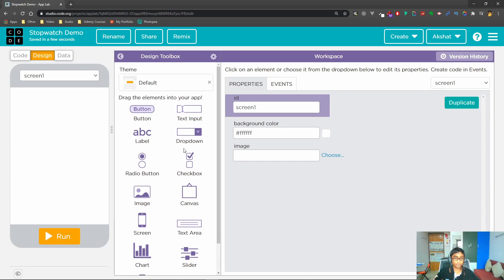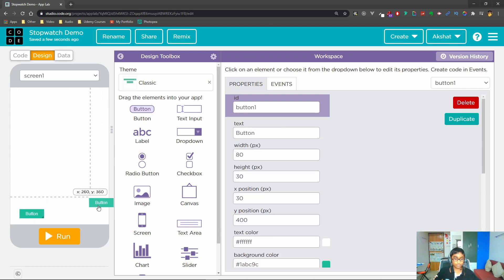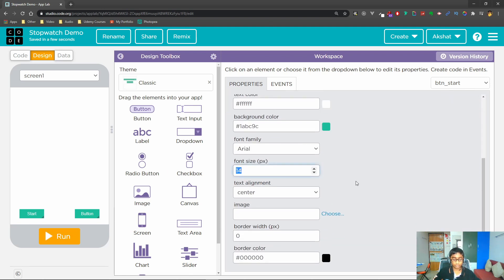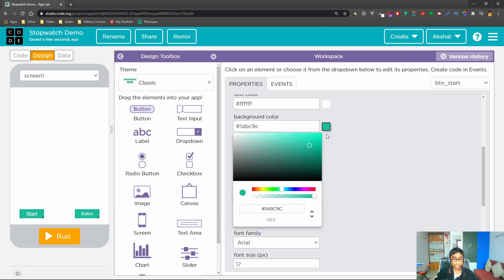Now the first step for us will be to design our app. I'm going to start by dragging in a button — we'll have two buttons. For the first button, the ID will be 'btn_start' and the text will be 'Start'. We'll bump up the font size a little bit, let's say 17, and the background color we can make green.